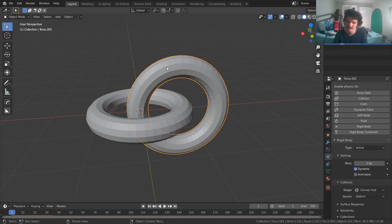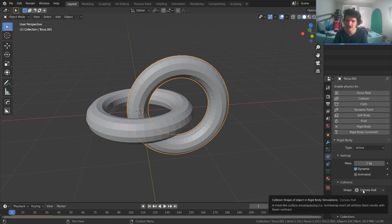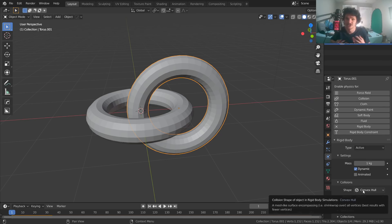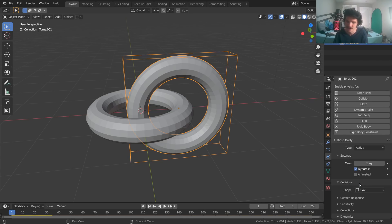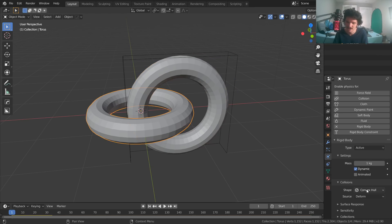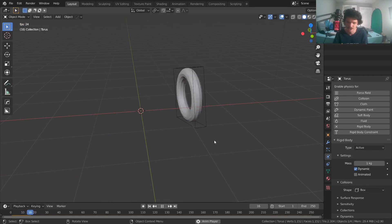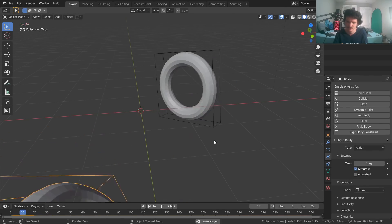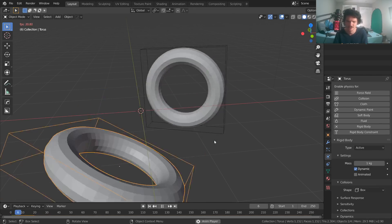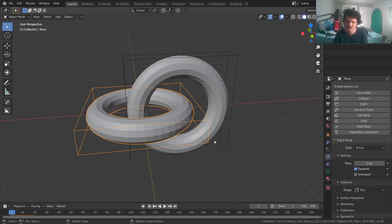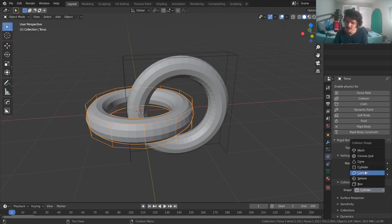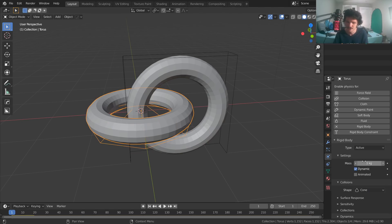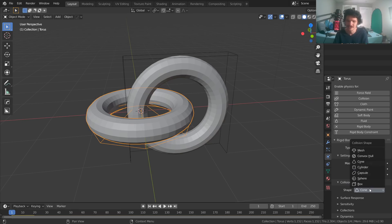The reason this is happening is Blender's physics isn't actually seeing a torus and a torus. What it's actually seeing is bounding boxes or maybe convex hulls. You're going to notice that the collision shape is set to convex hull, meaning it's not actually seeing its torus, it's generating a new mesh which it's using for the collision. Some more obvious ones are boxes. Here it would simulate two boxes colliding if we set both of these to box.